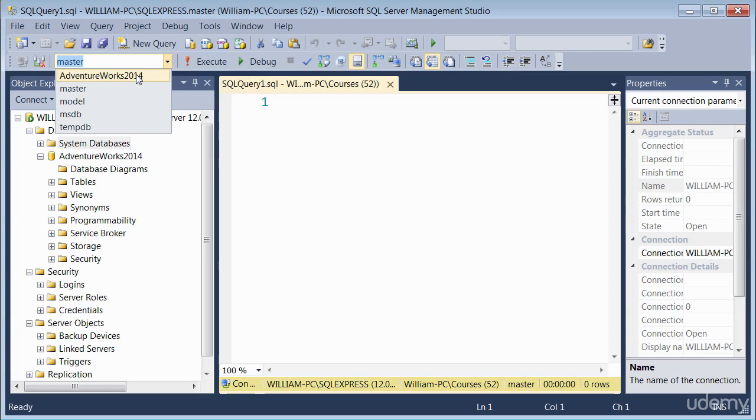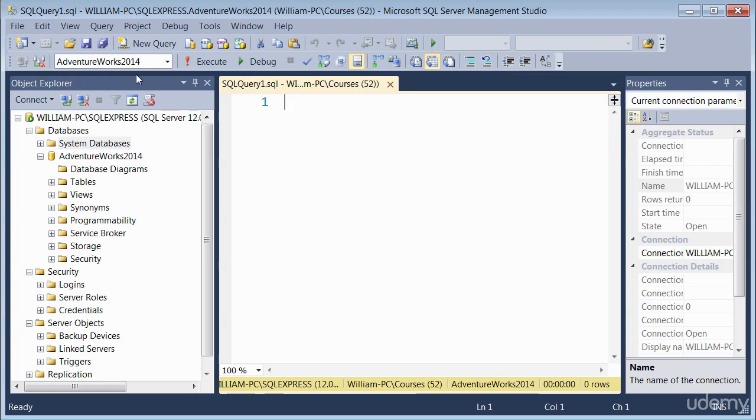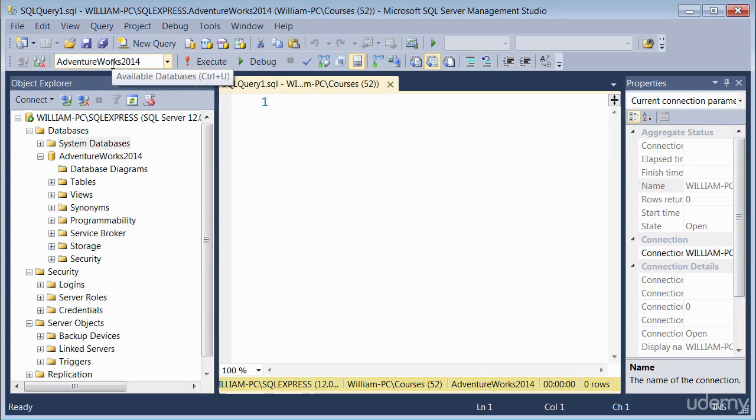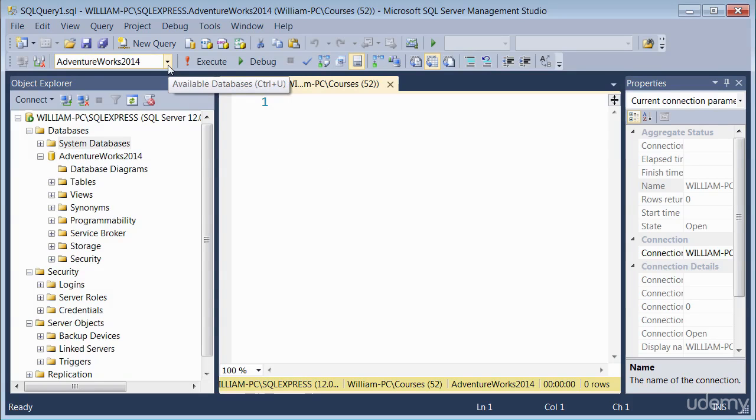For example, if I want to write a query against this, I select that and then write my query. So when my query is executed, it does that against the correct database. So always select the correct database in this drop down window.